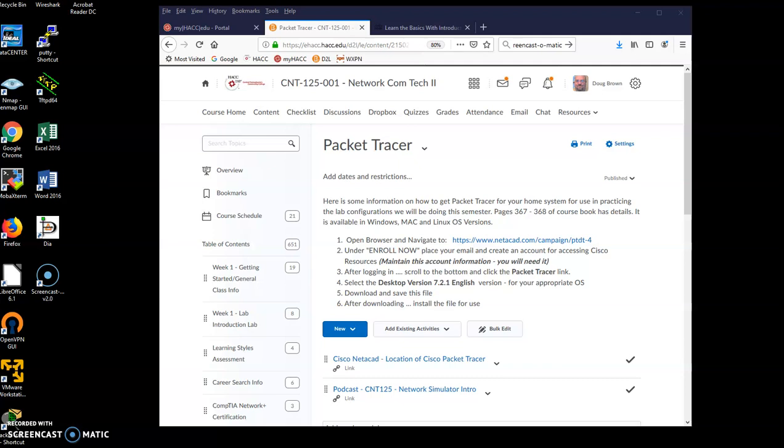All right, C&T 125. We're going to do a mini crash course on getting you set up and running for Packet Tracer.